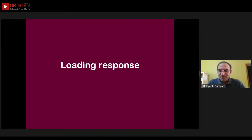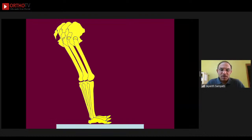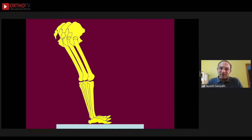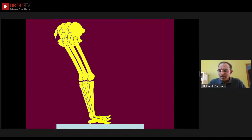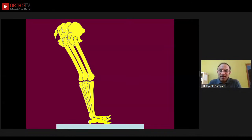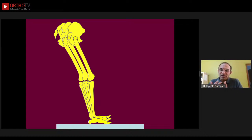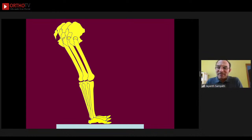Loading response is the first phase of the gait cycle when the limb touches the ground and the body weight is accepted. From Newton's third law, as our body touches the ground, the ground applies an equal and opposite force back — this is called the ground reaction force. The loading response is the body's response to the ground reaction force, beginning with initial contact.